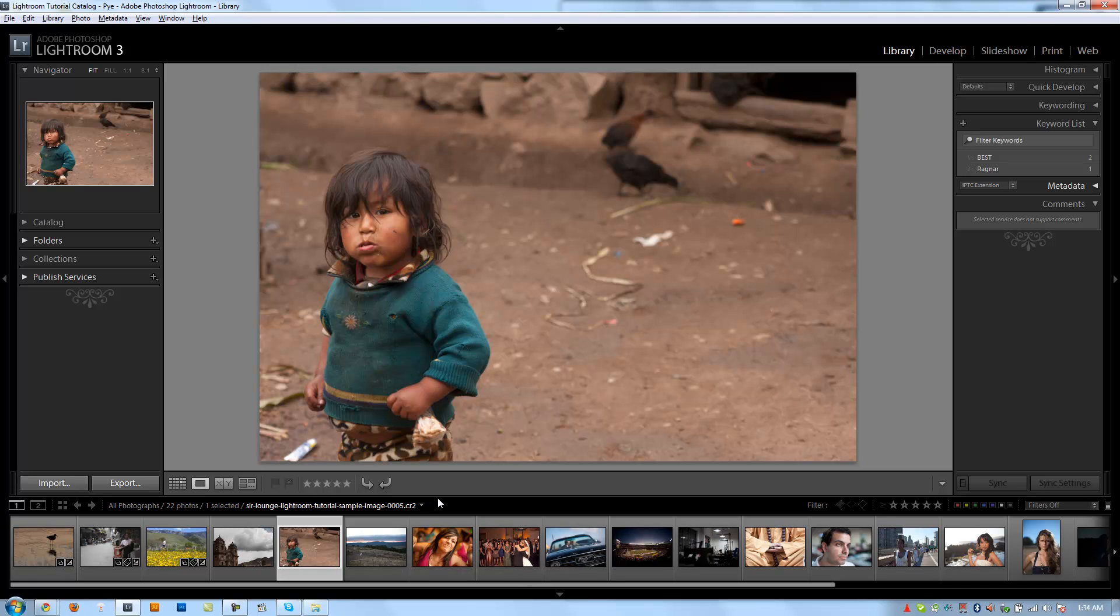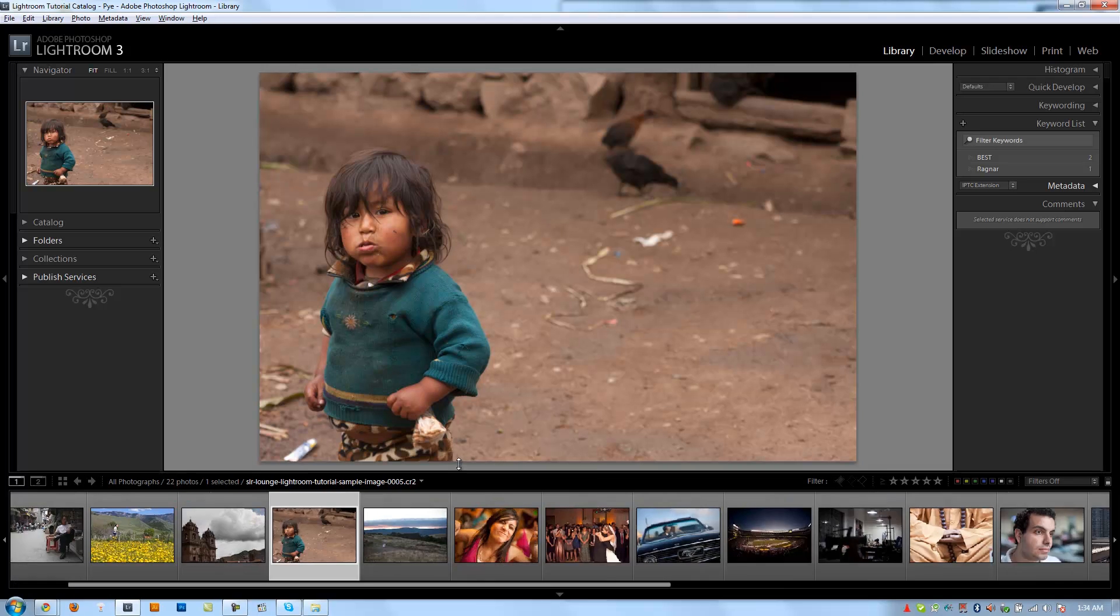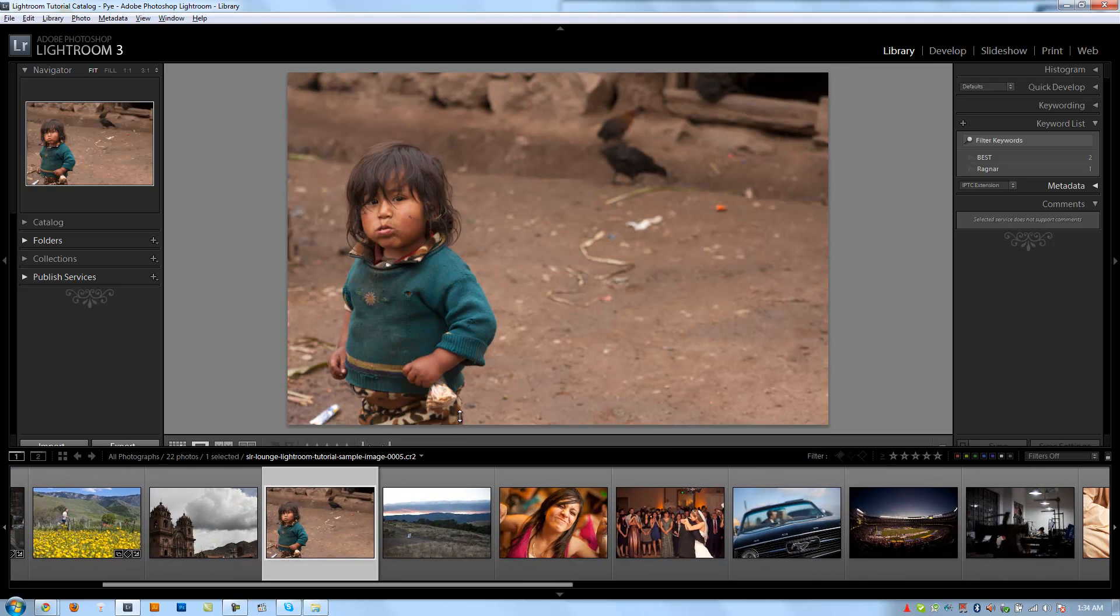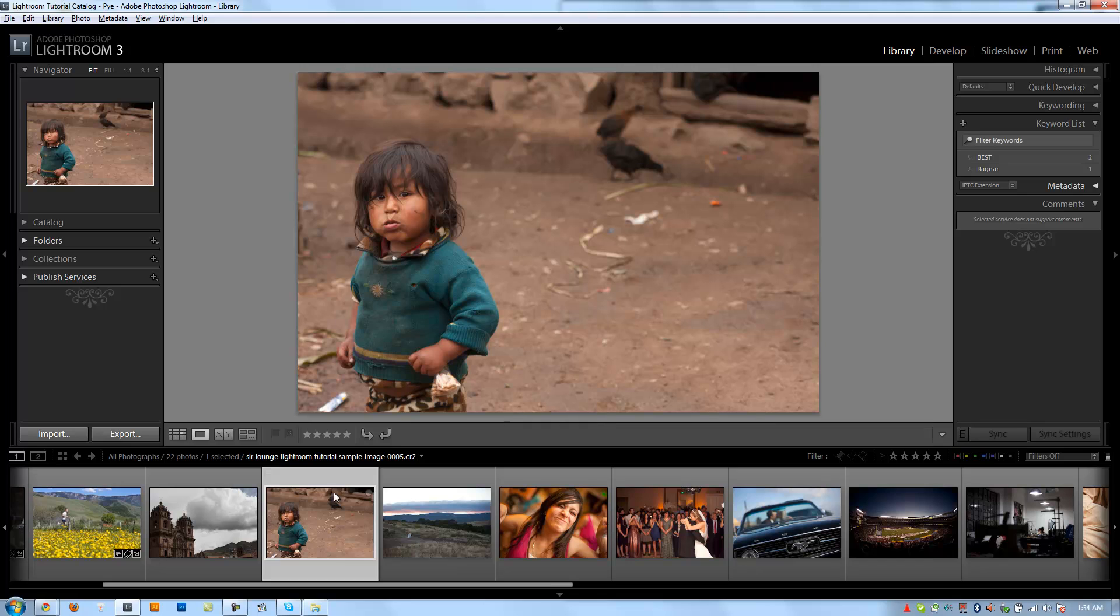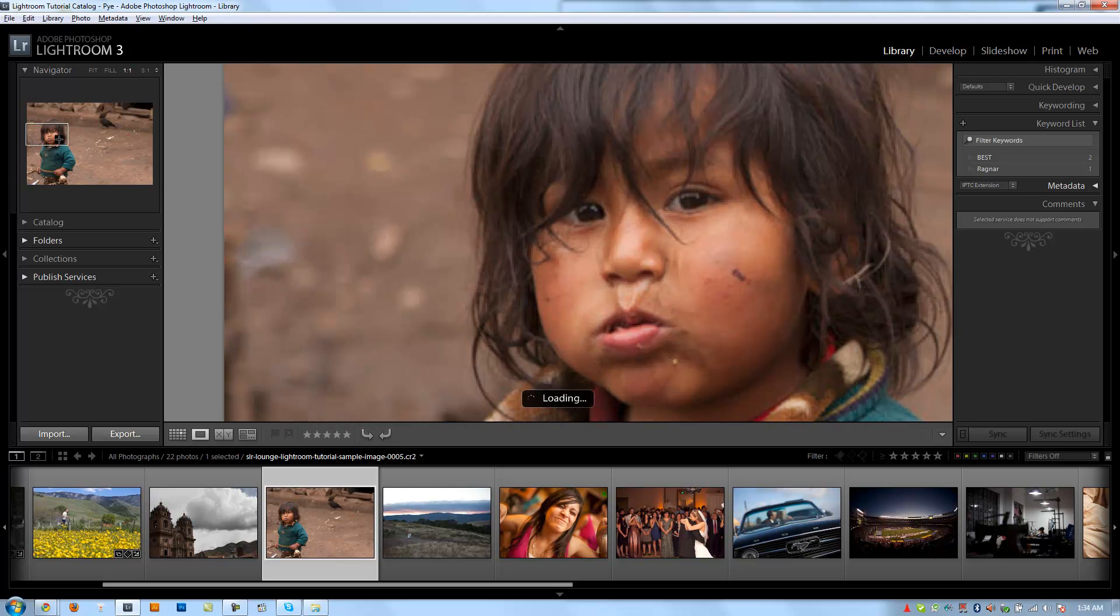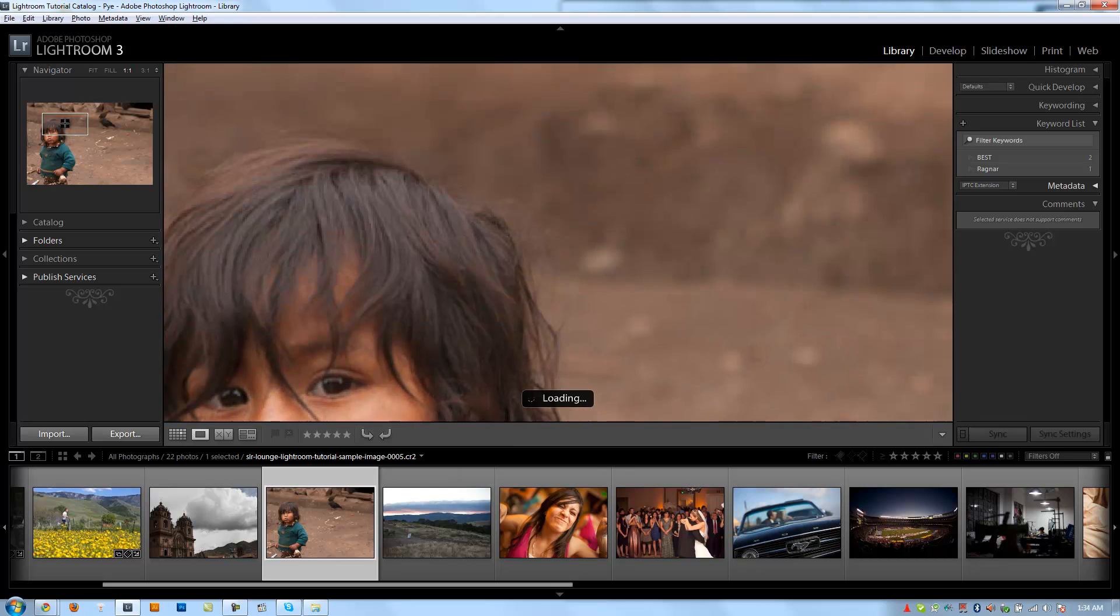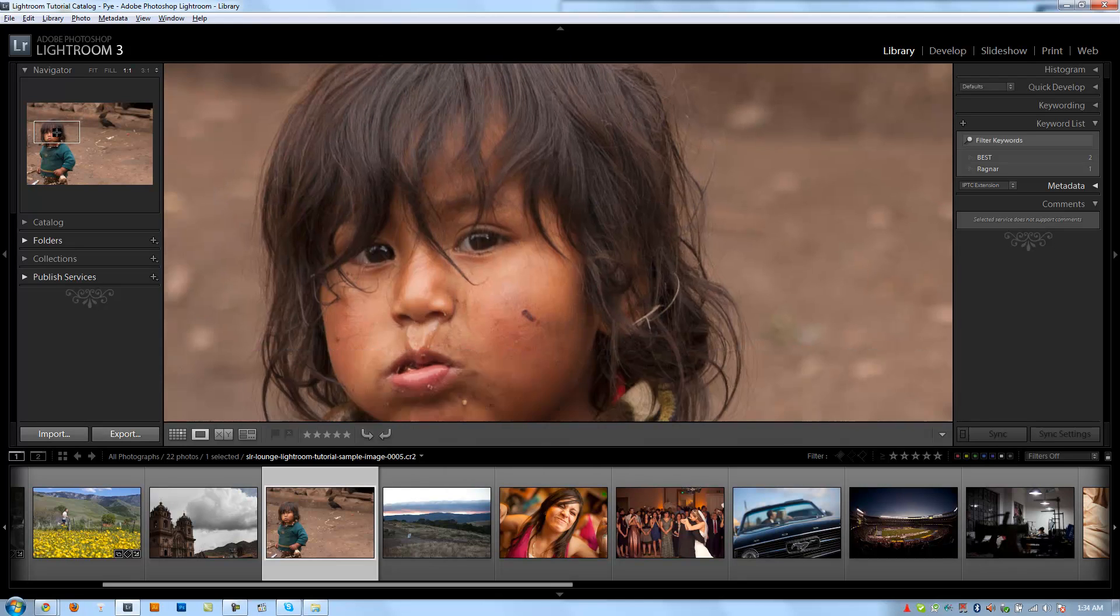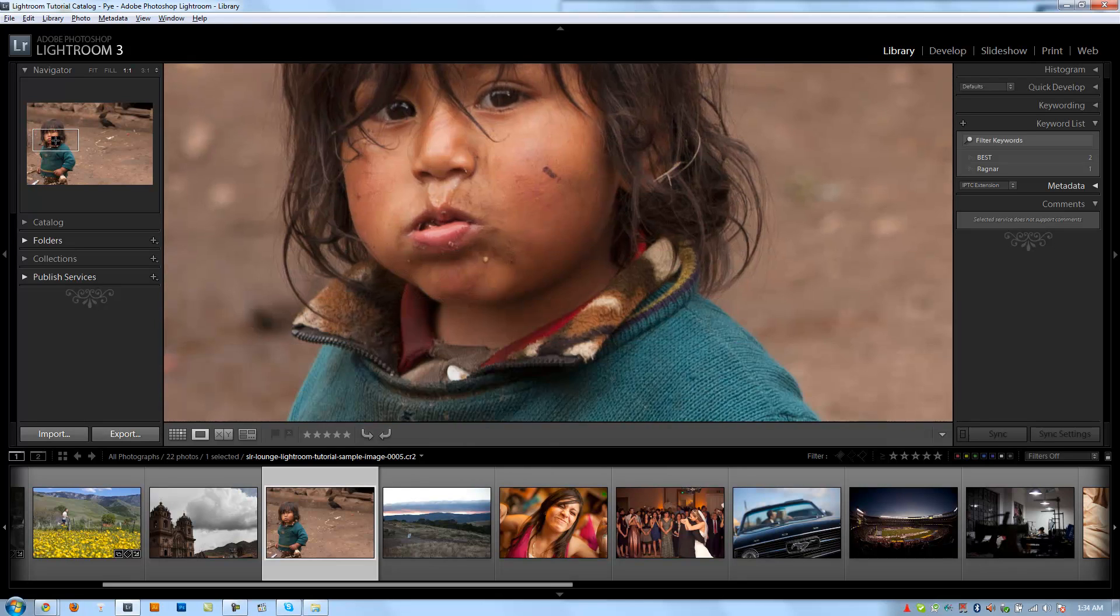Now I usually like to work with this filmstrip kind of fully expanded, so I usually drag this filmstrip up a little bit. Let me, it's hard to grab that, there we go. So I usually drag it up so it's pretty much about the same size as the Navigator. But what the Navigator window does is allows me to zoom in wherever I want. So I can kind of control the zoom just by clicking on it there.